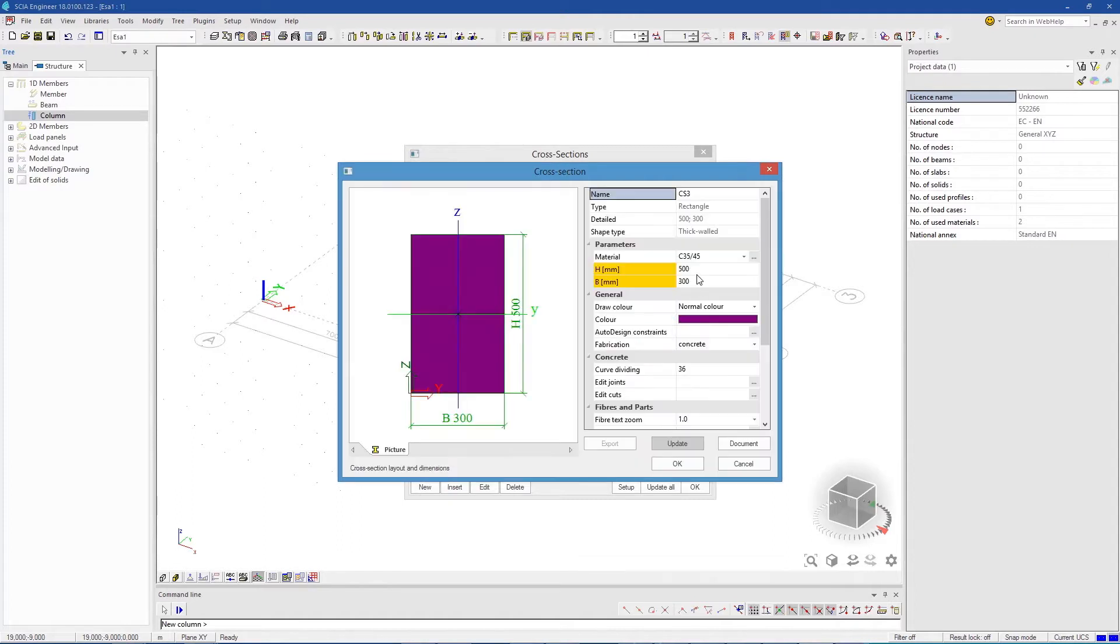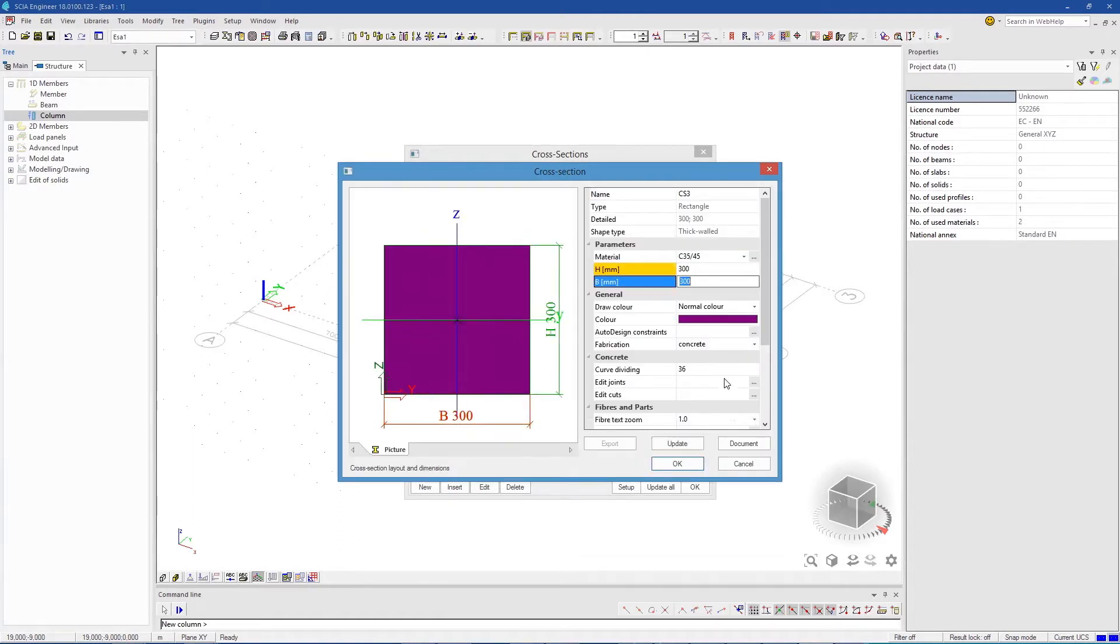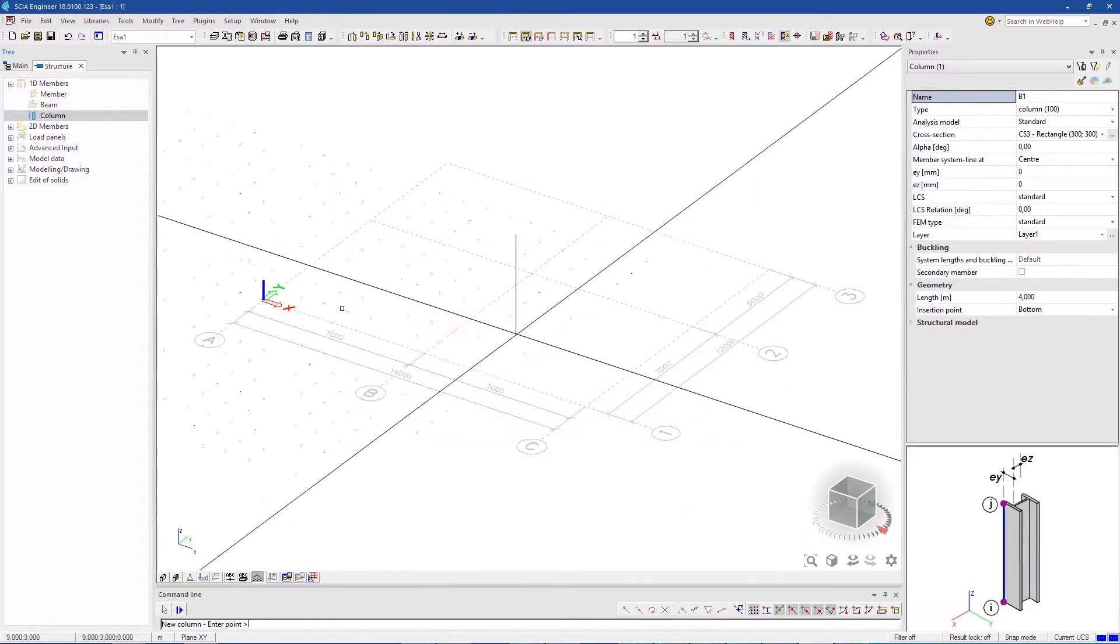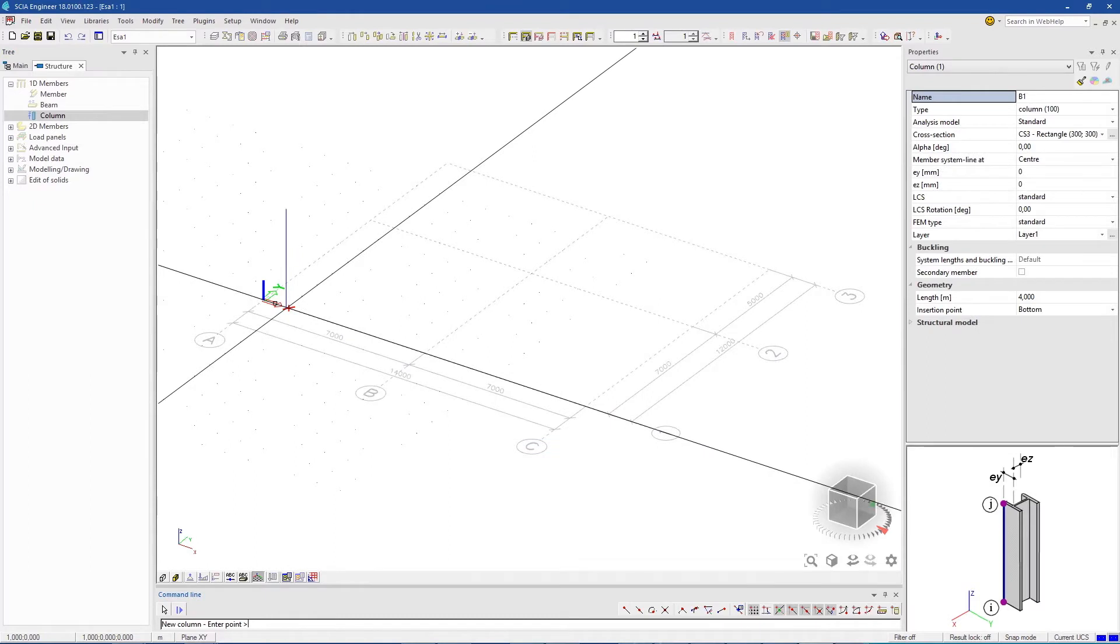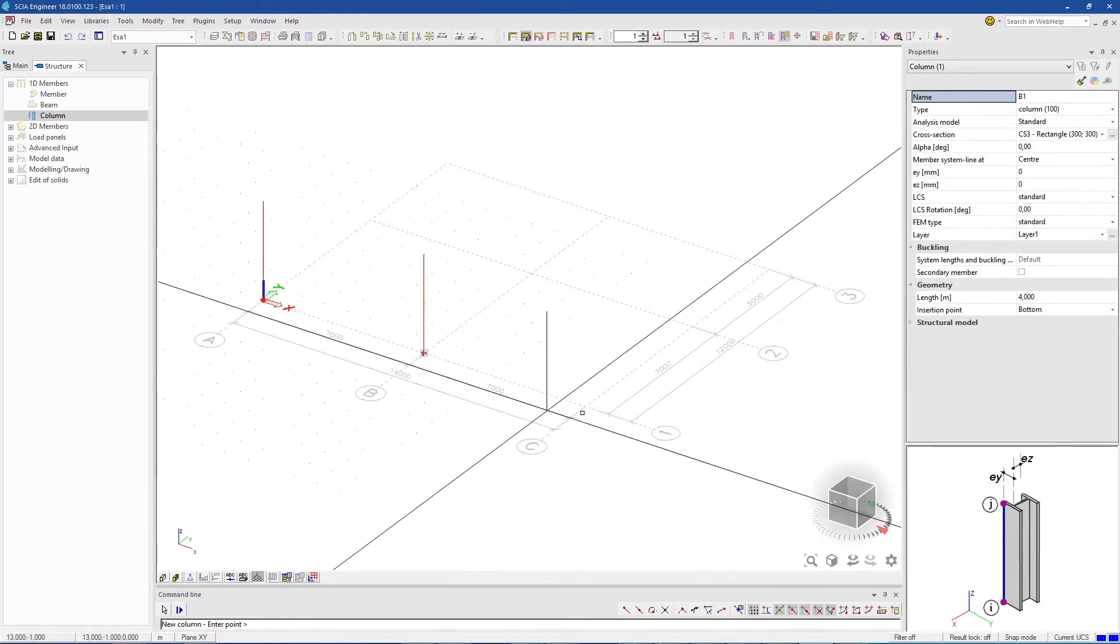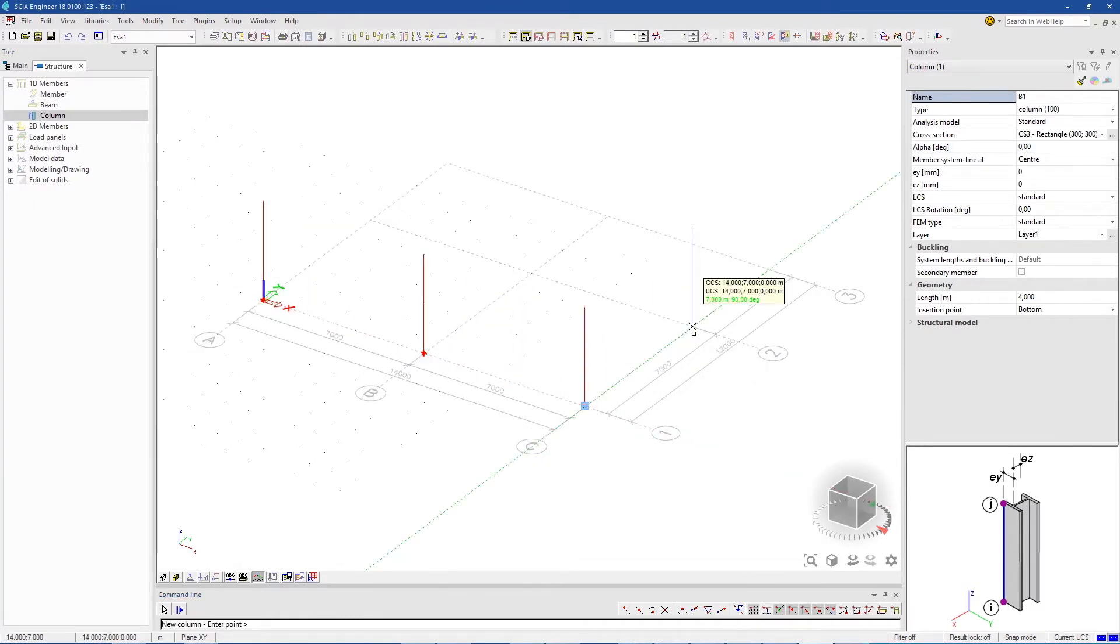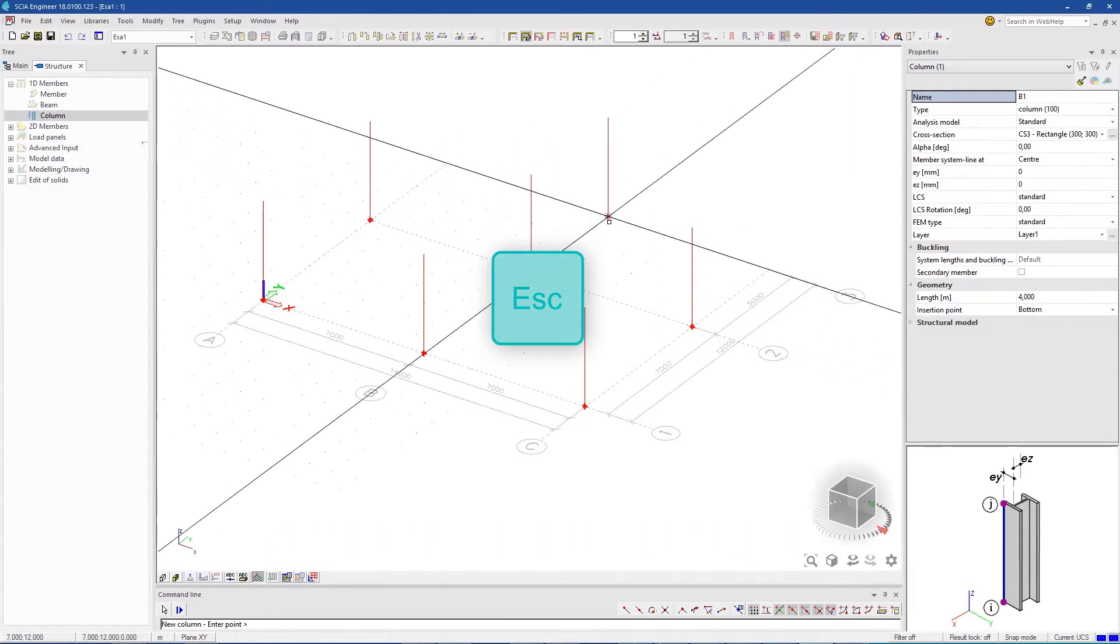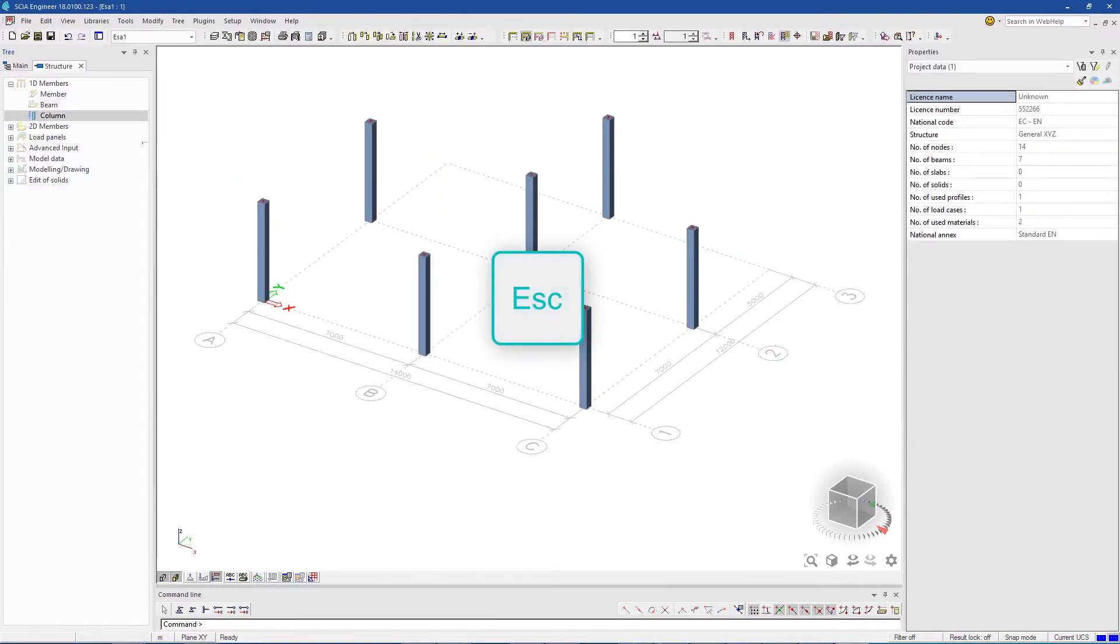In the properties, we're setting the dimensions to 300 by 300. Define the length. And then use the snap grid points where we want to place the columns. End the action in the context menu, or by hitting the escape key.